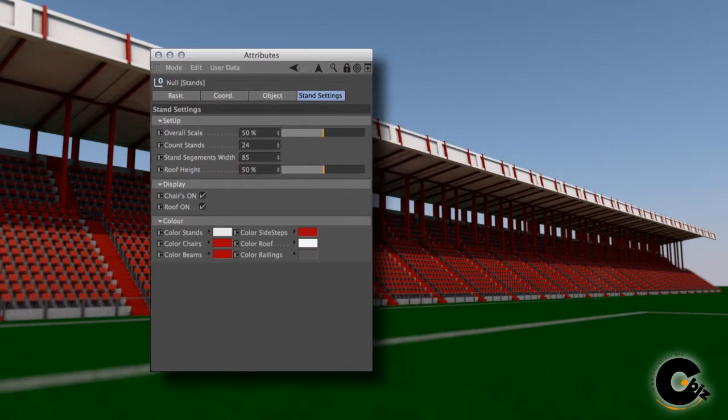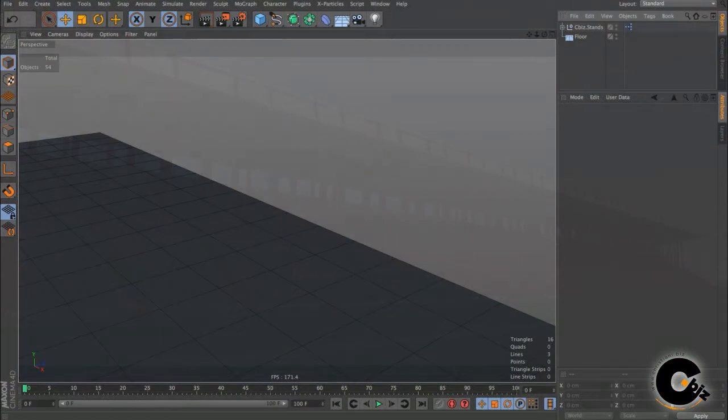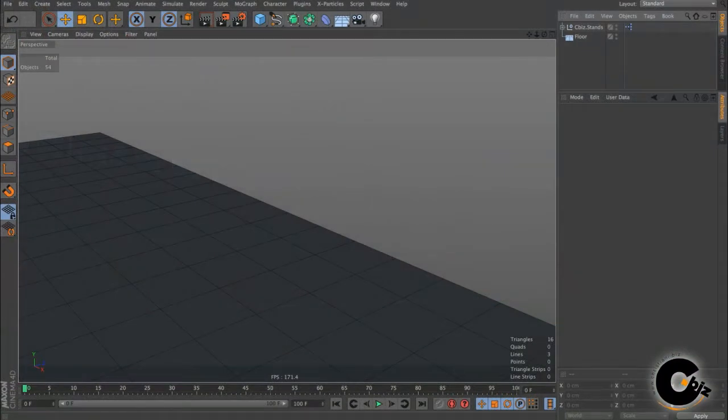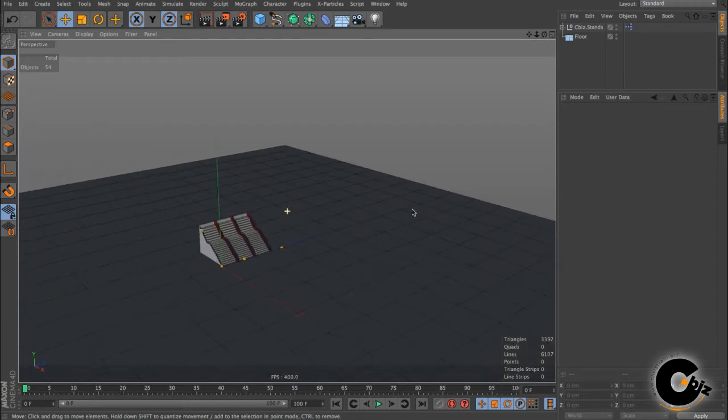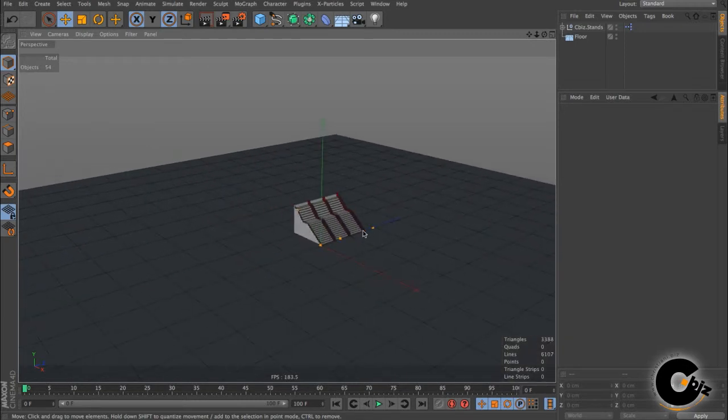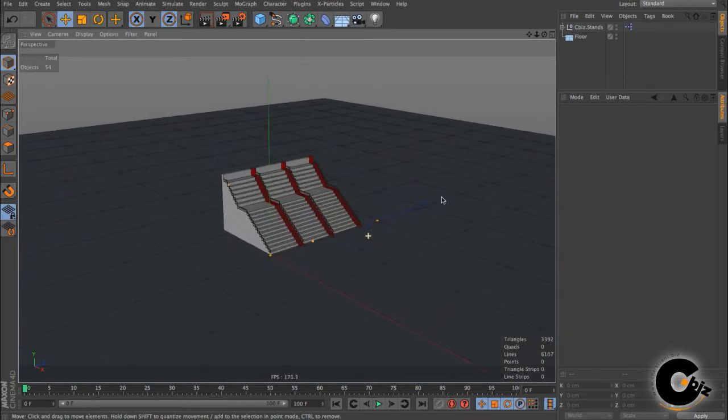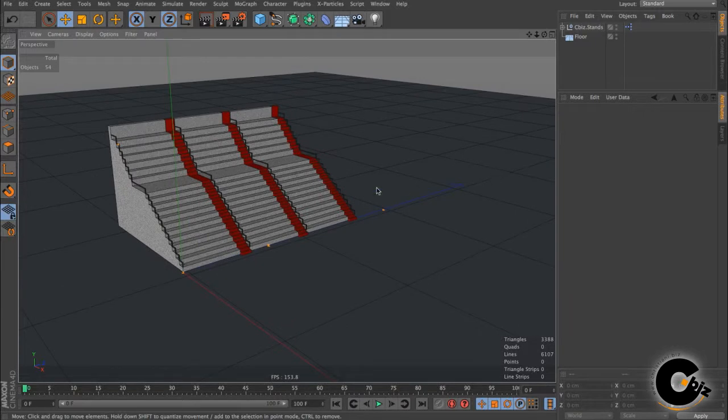I was creating some stands and needed something flexible for last-minute changes, and as you know there are always last changes at the very last minute. So I came up with this little rig that helped me and hopefully will help you in the future if you need to populate a scene with a stand.